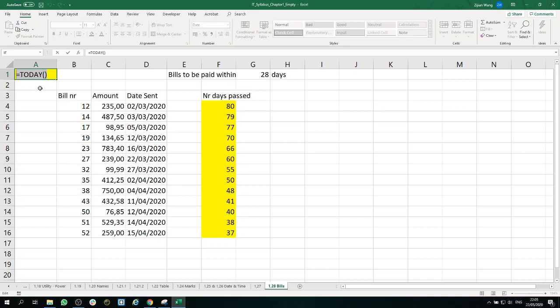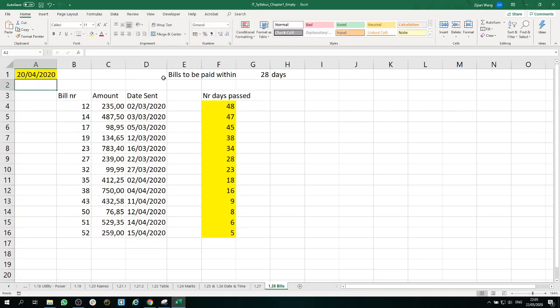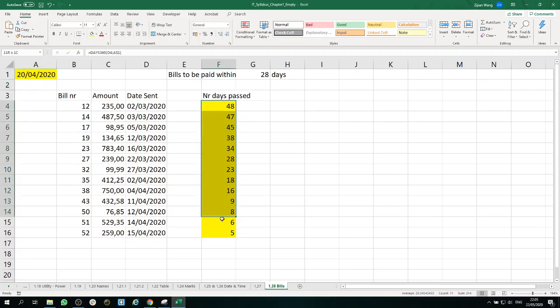Let's move on and change the date to 20th April 2020 and see all these dates are matching with the screenshot on the syllabus.